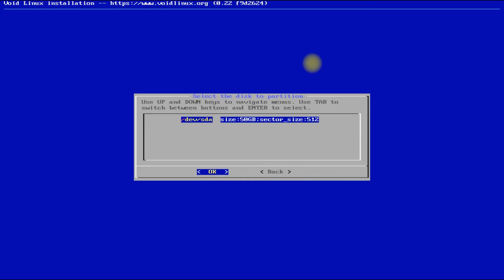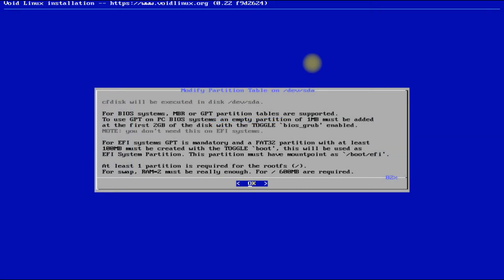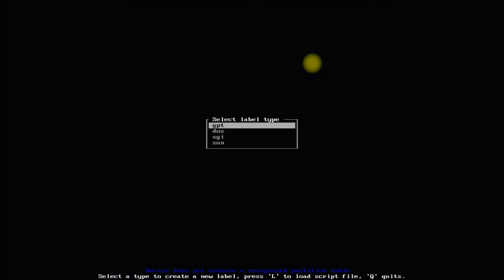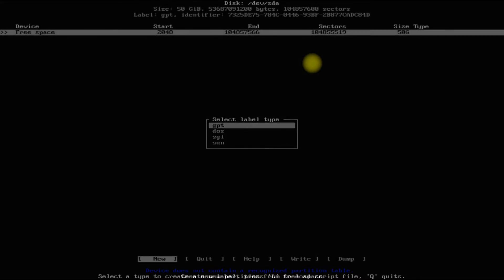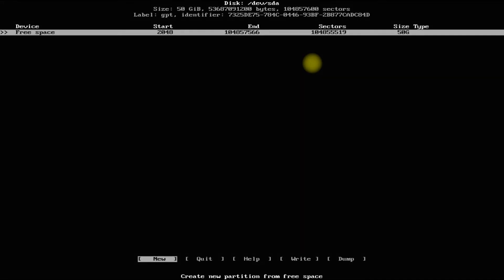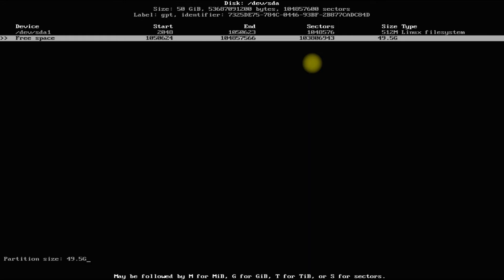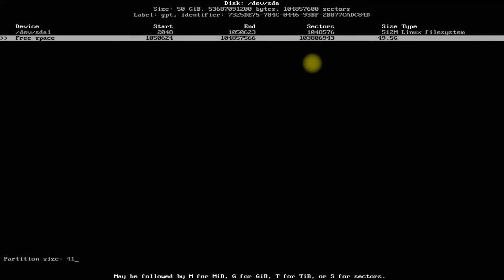Let's do the partitions. For this installation of Void Linux we have 50 gigabytes of disk. We are on a UEFI-based PC and use GPT partition table. cfdisk is our partitioner choice — it's more easy as well. Choose GPT as the partition table; on a UEFI-based PC, DOS can be used for MBR and BIOS-based setups. The first partition will be the boot partition at 512 megabytes, the second partition will be the root partition for the Void Linux installation.